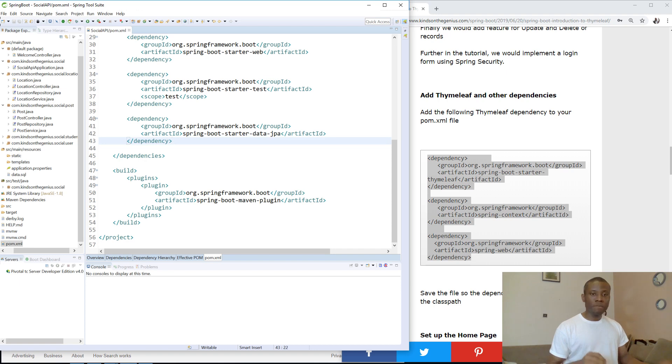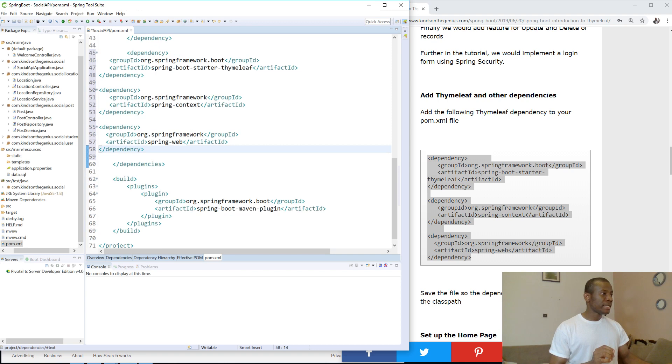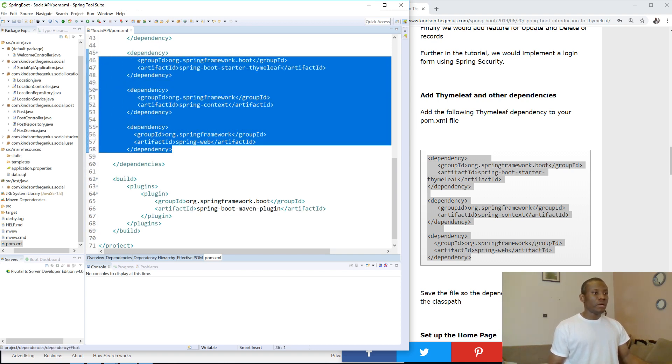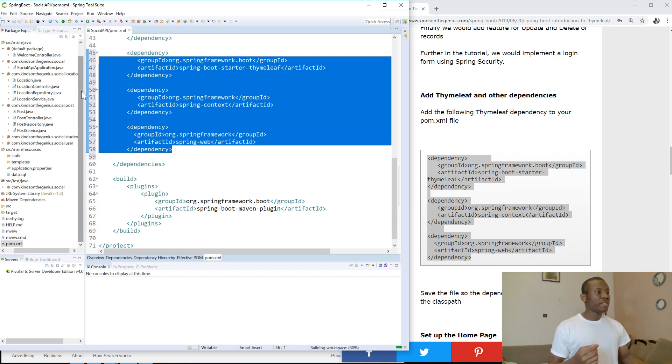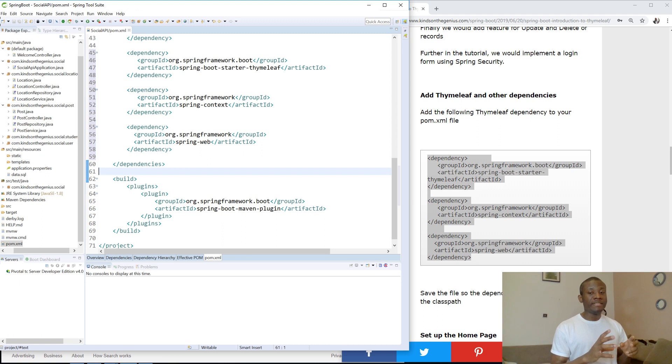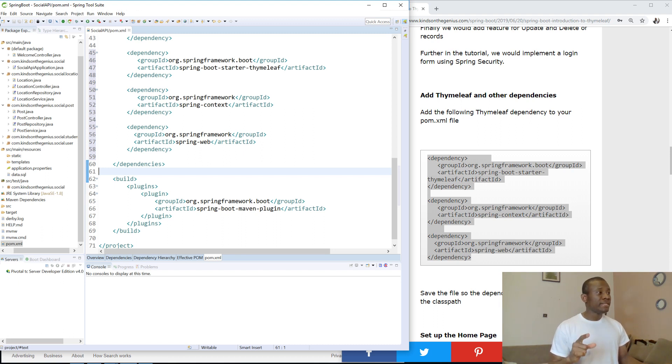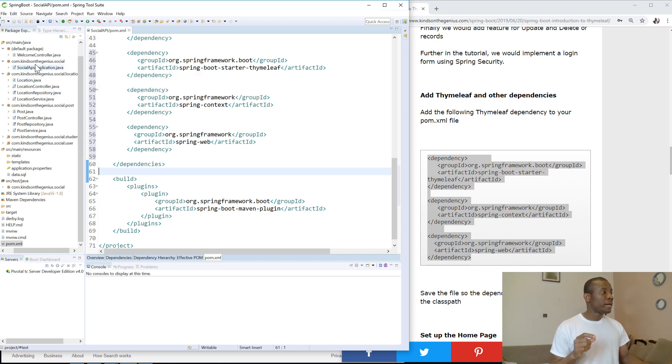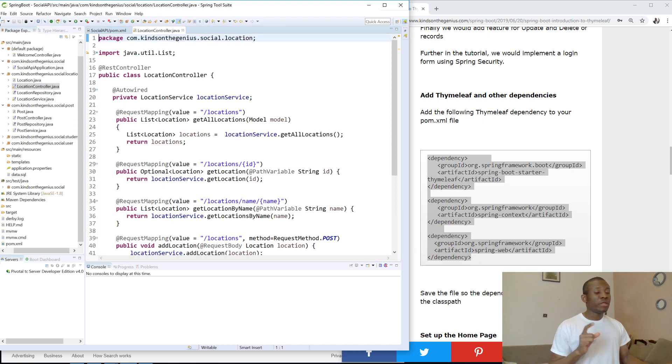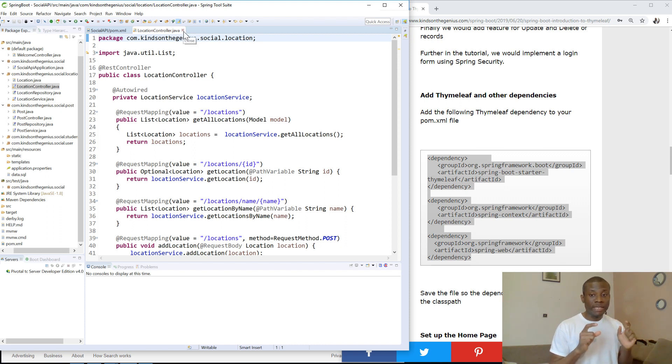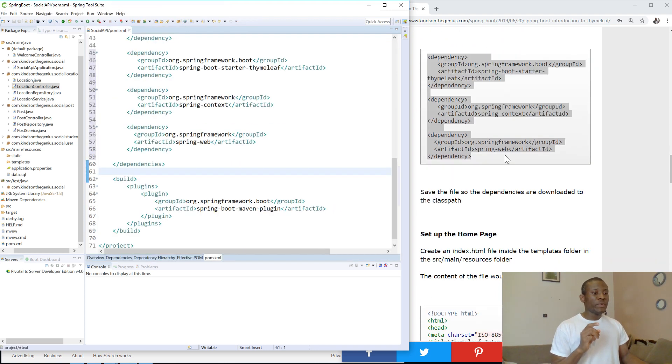So I'm going to go to pom.xml and paste it and clean it up a bit. So now this is the dependencies we need to work with Thymeleaf. Now there's something you also need about rendering of HTML pages. Now we are working with REST APIs. We don't really need views. We need data in JSON format or XML. But now we are working with views or HTML pages. It means that instead of using the REST APIs, we are not using exactly REST APIs. It means that we should go back to the controller file.